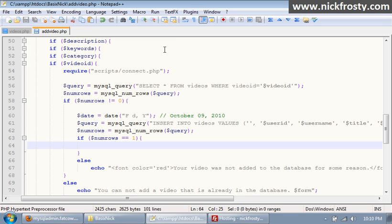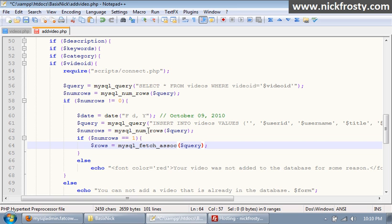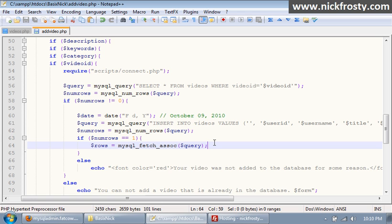So inside of our if statement right here, we're gonna do our rows and then mysql_underscore_fetch_underscore_sock. The reason we're gonna do this is we've already checked to make sure it's been added to the database, but we're gonna grab the video ID so we can directly link to the video on our website after it's been added, so it'll be kind of nice.